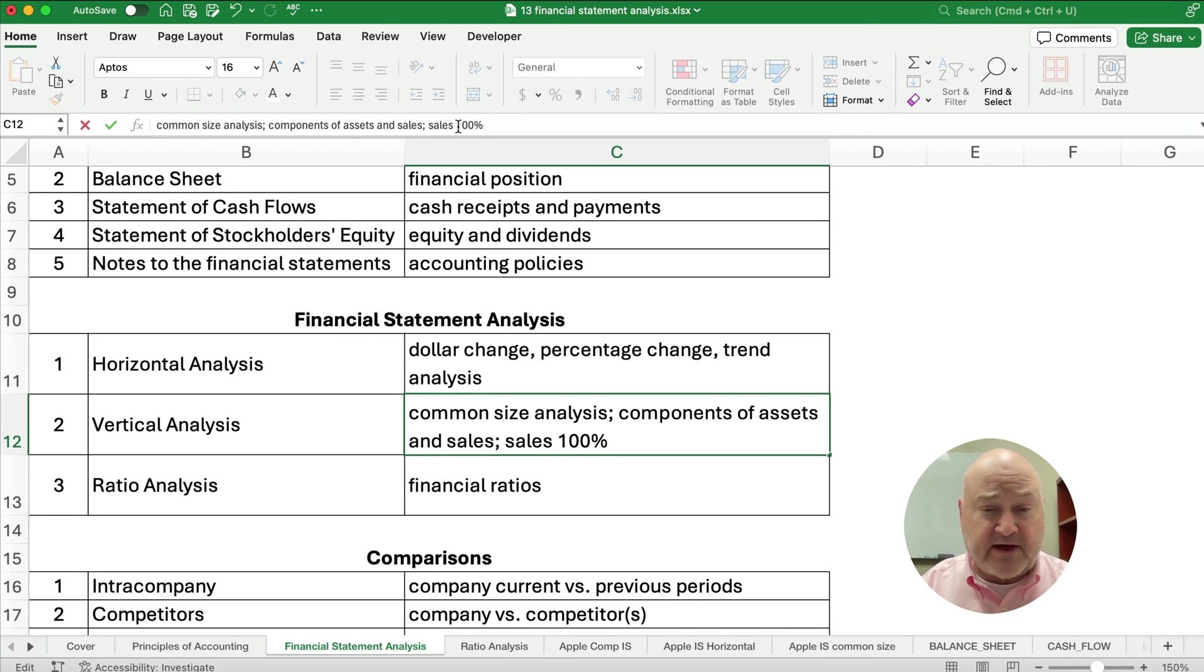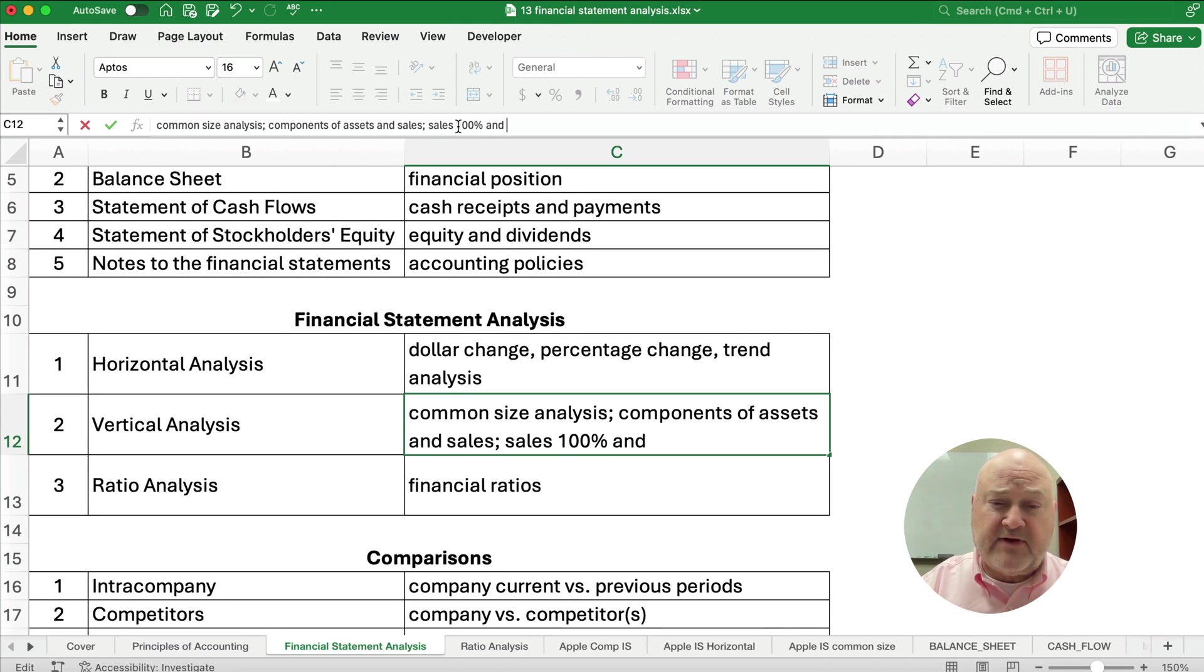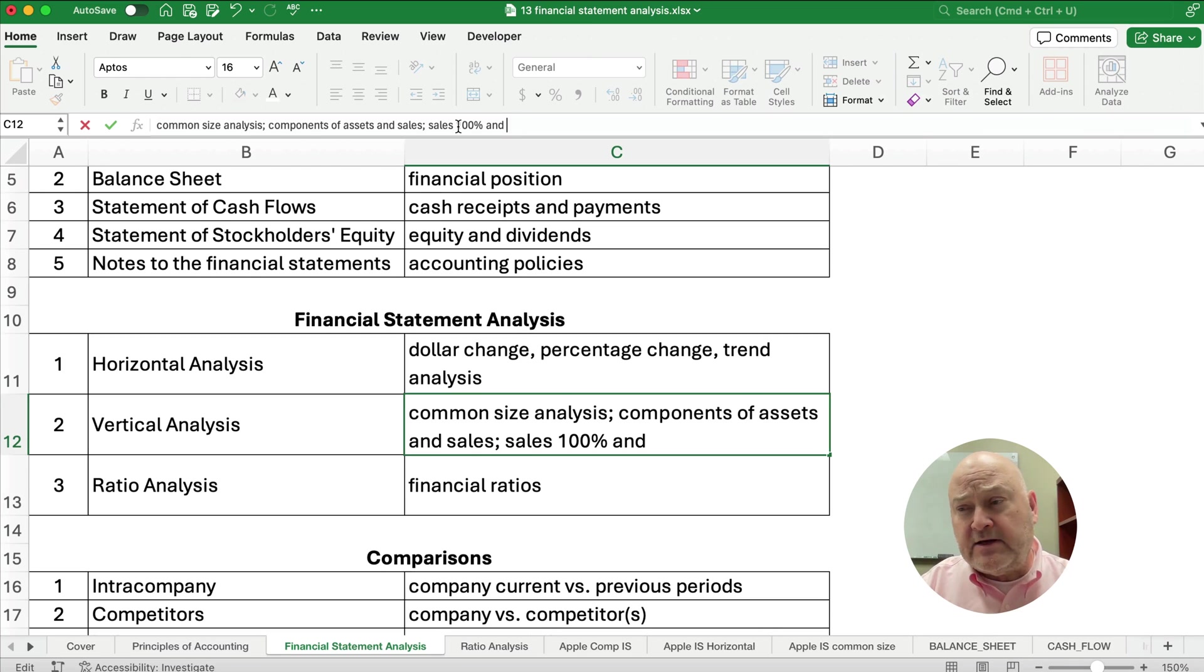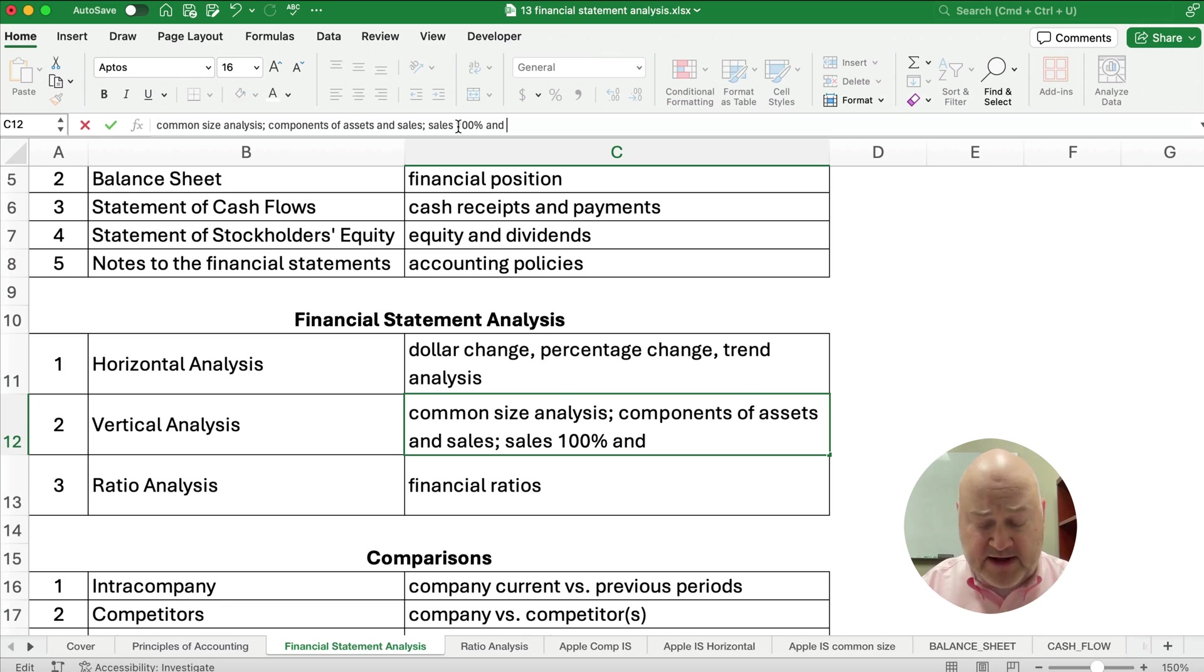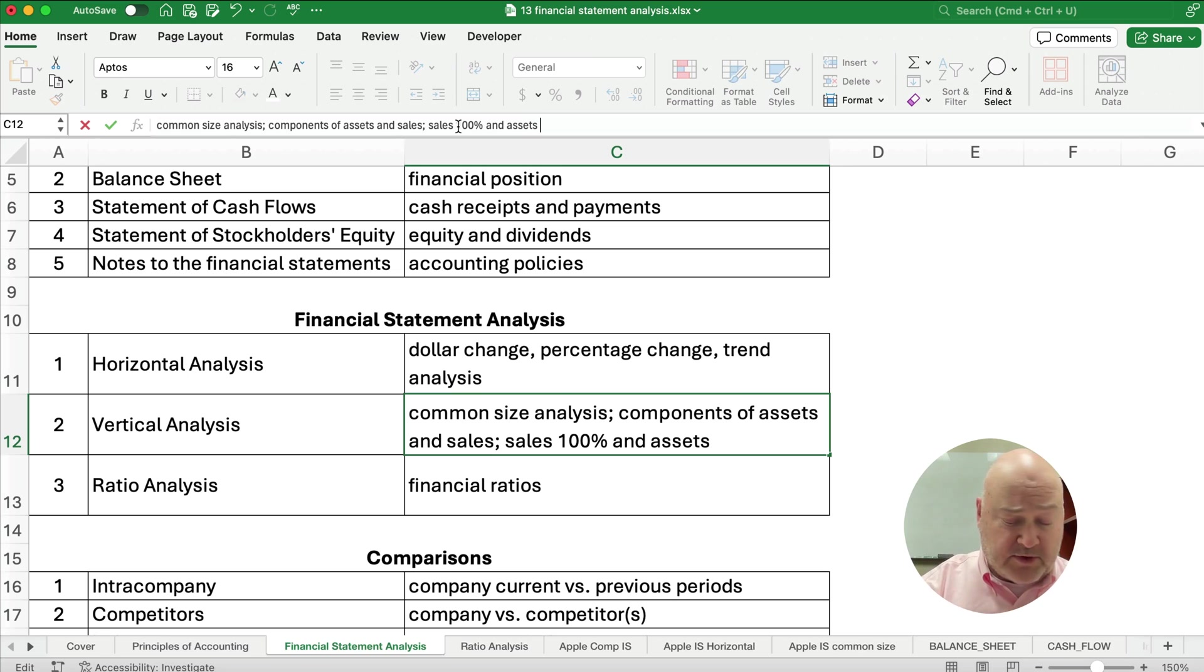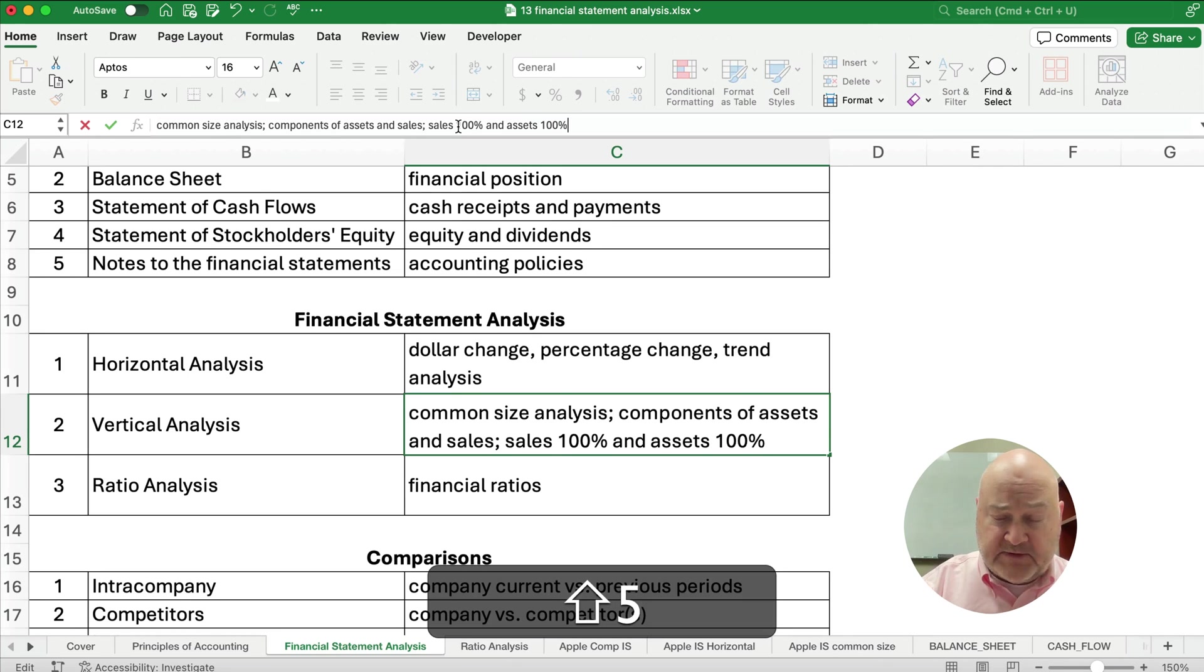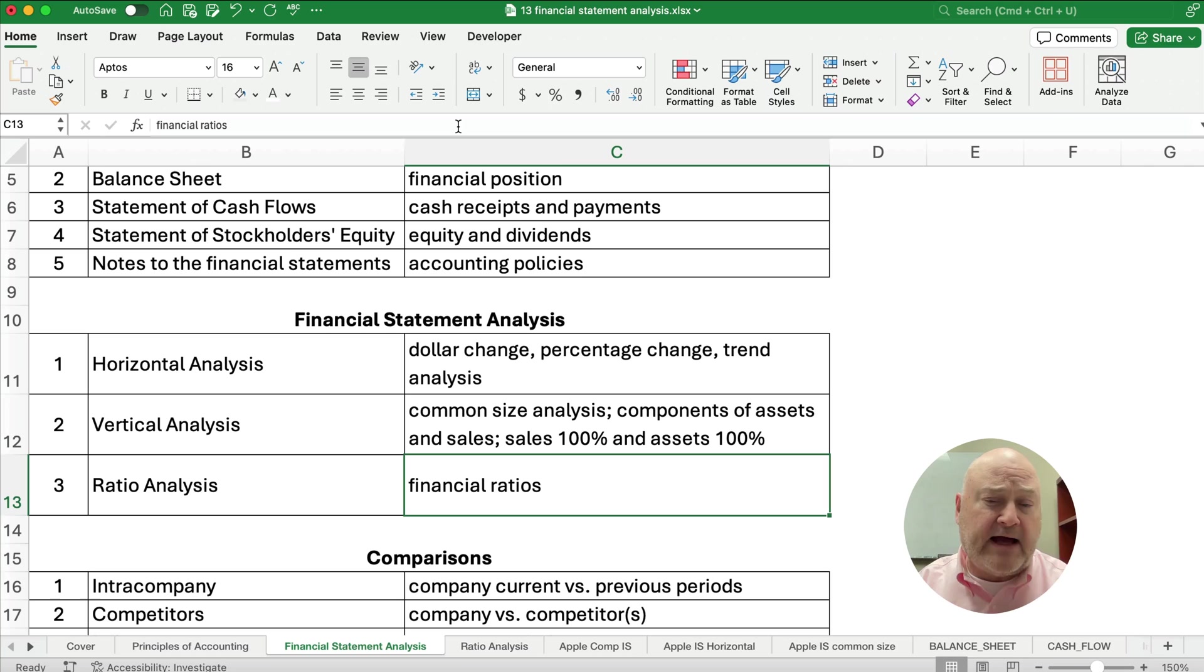So for every dollar in sales, we have 10 cents of net earnings or net income or net profit. Now also we could do the same thing for assets. Now what is the big part of the balance sheet? A component of assets here, total assets. So we would set assets, total assets to equal 100%. So if you see this, you know that's vertical analysis or common size analysis.